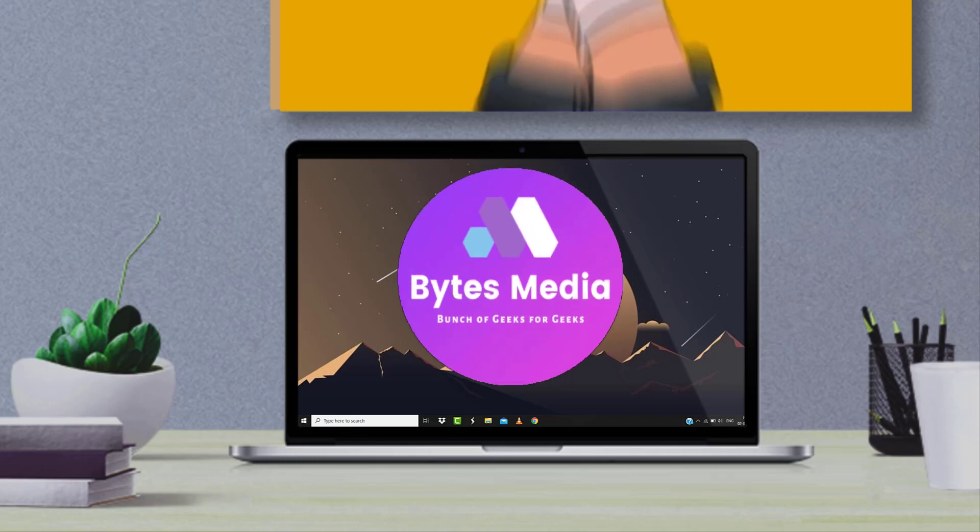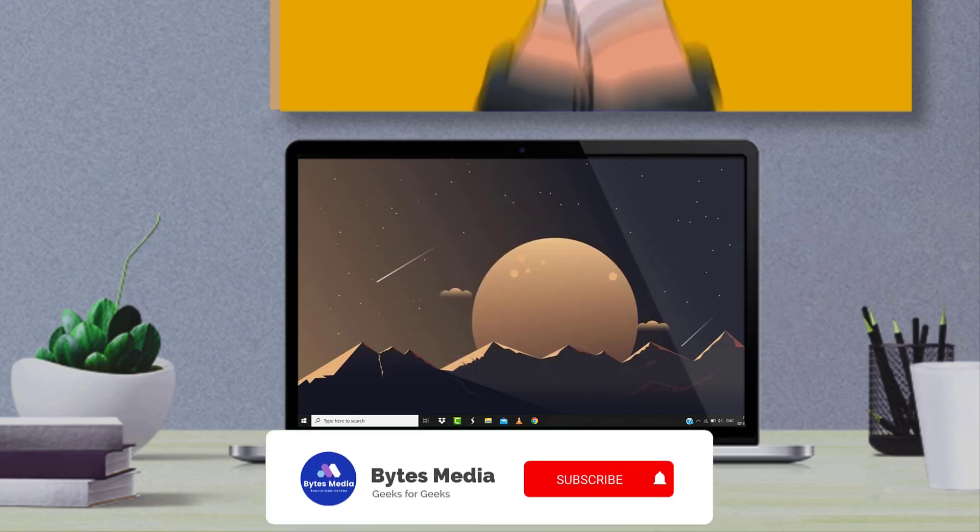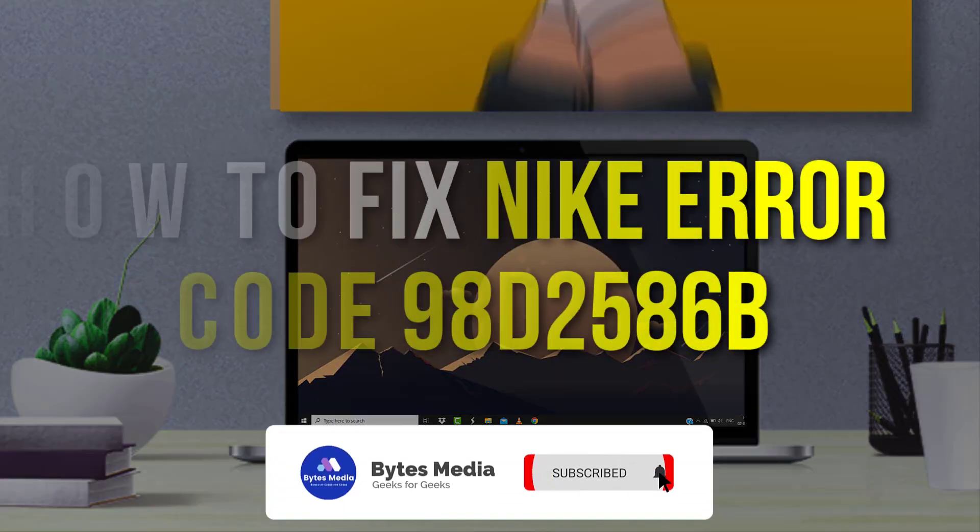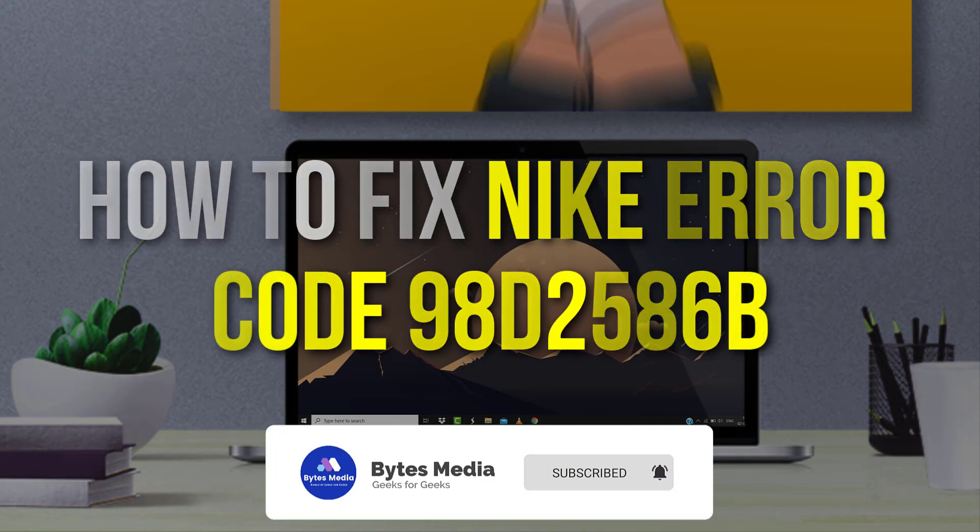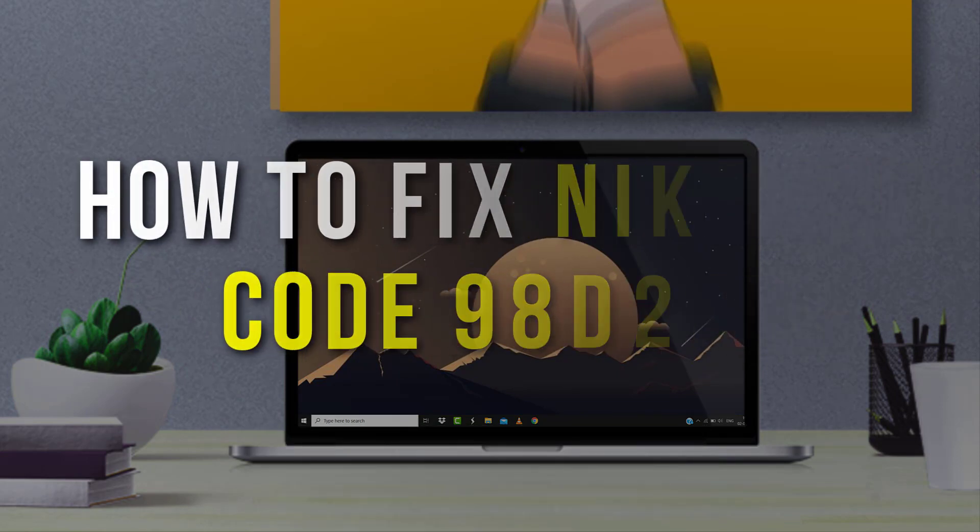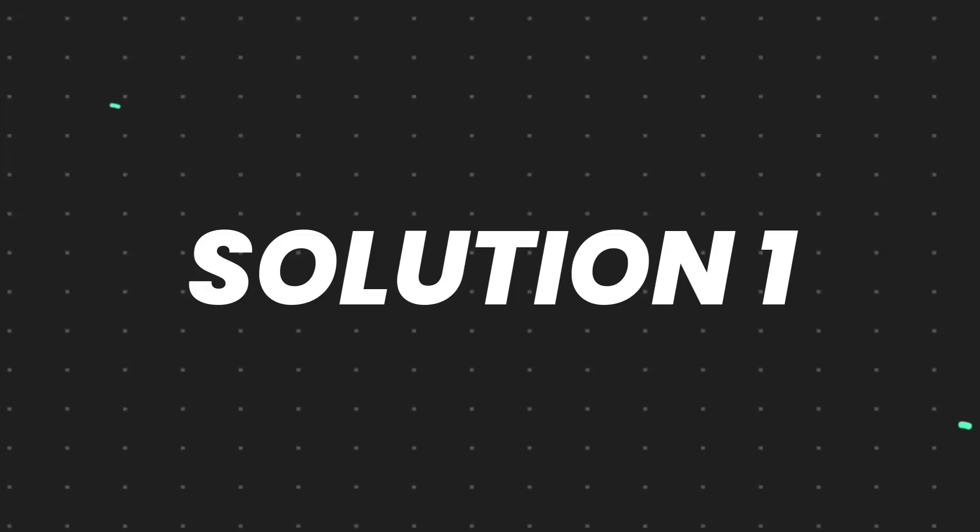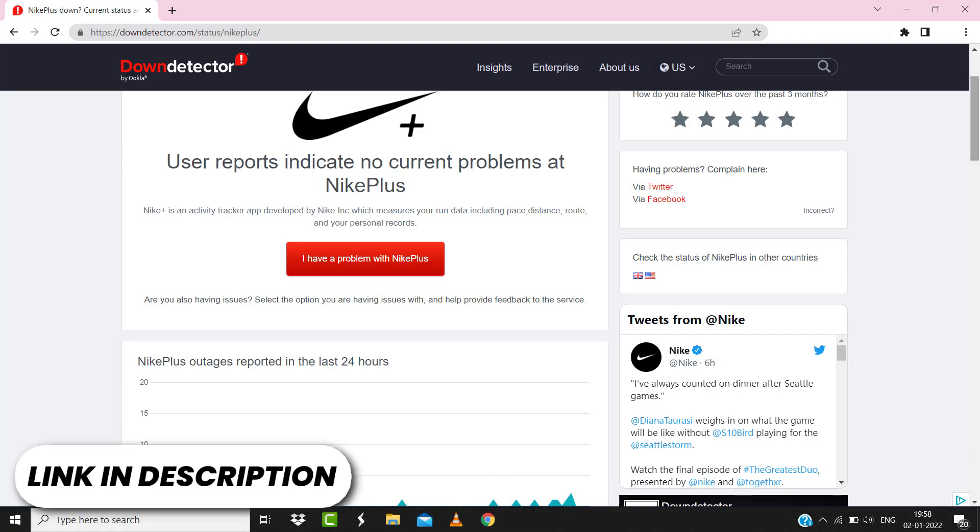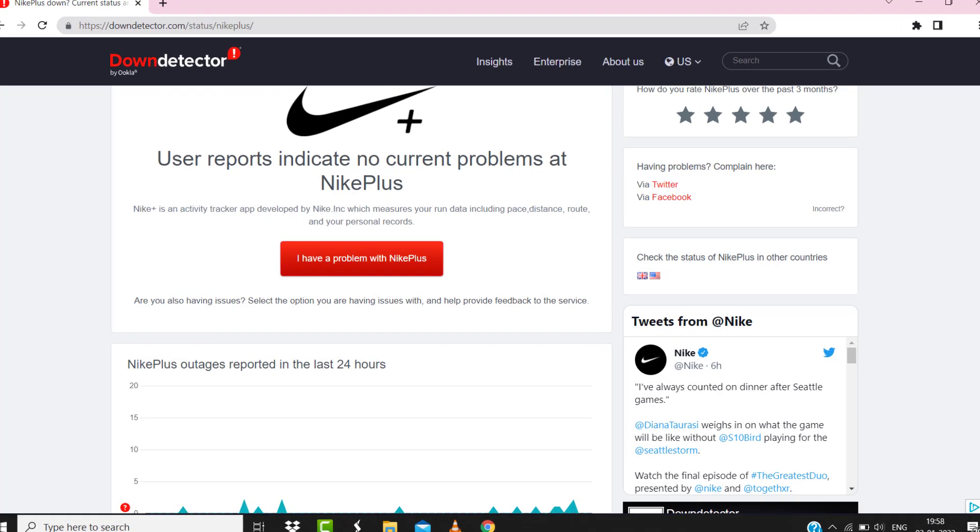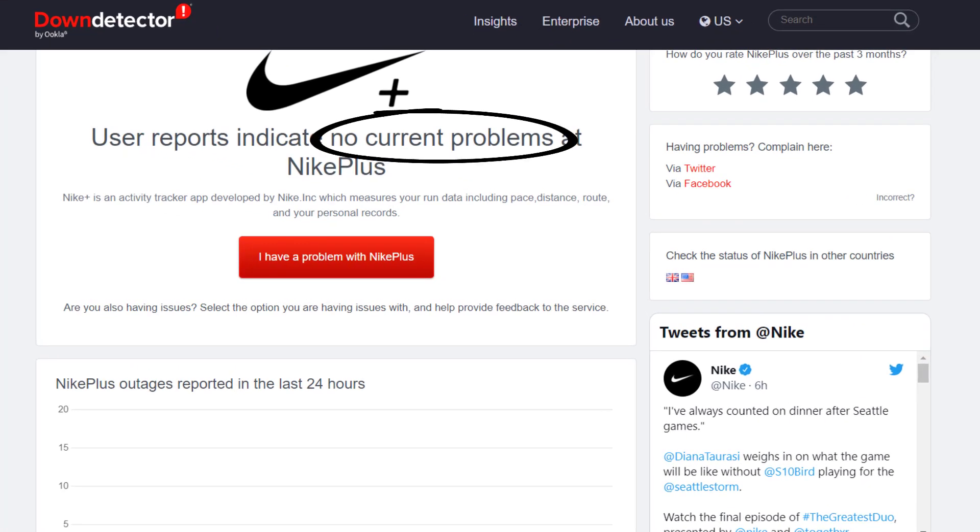Hey guys, I'm Anna and today I'm going to show you how to fix Nike error code 98d2586b. So first of all, you need to open up this webpage on your web browser and check its server status.